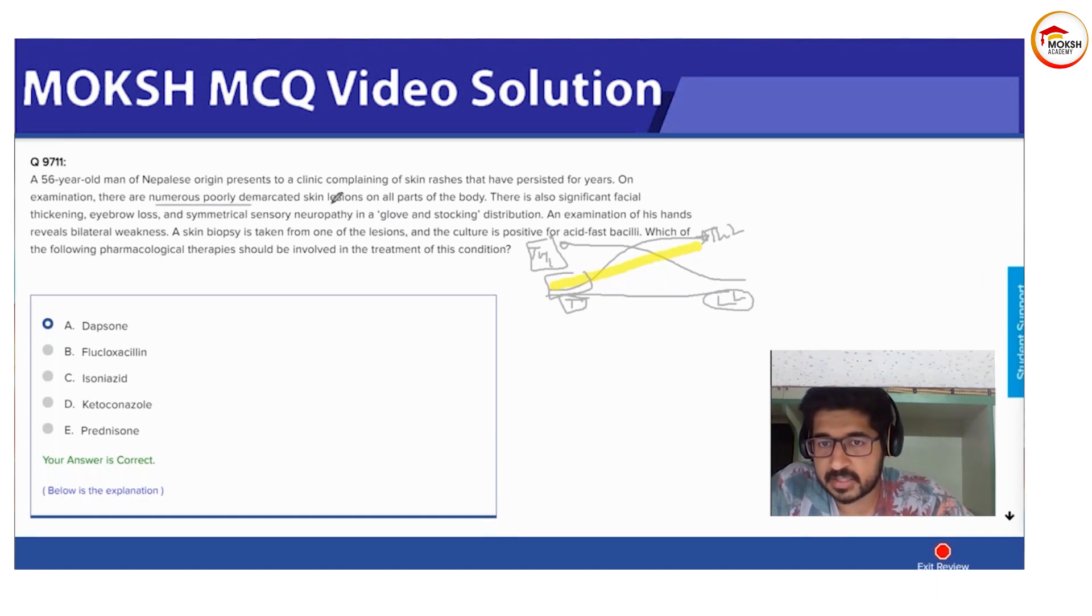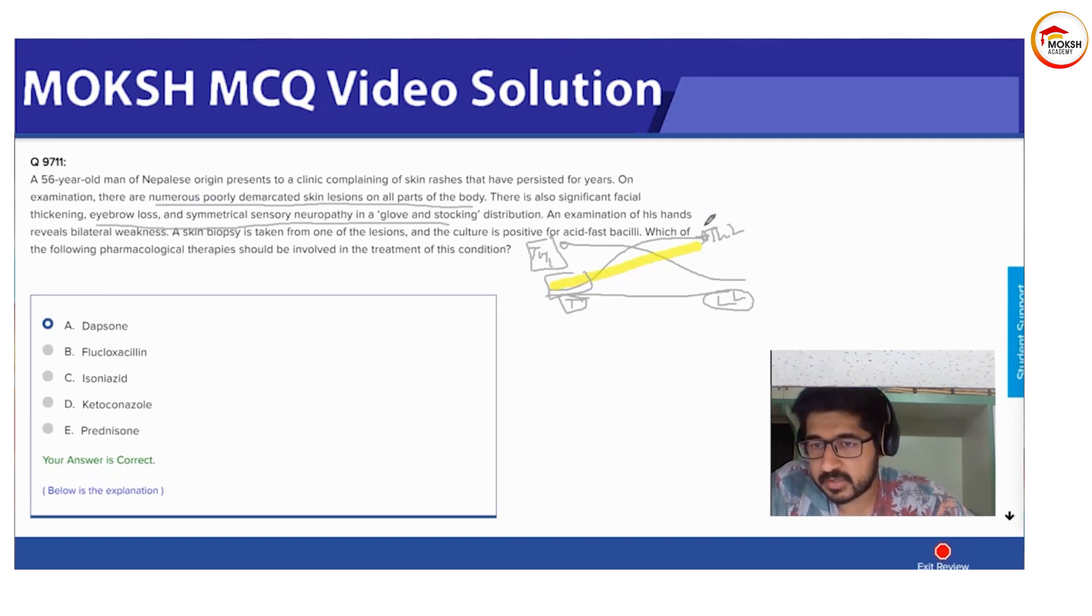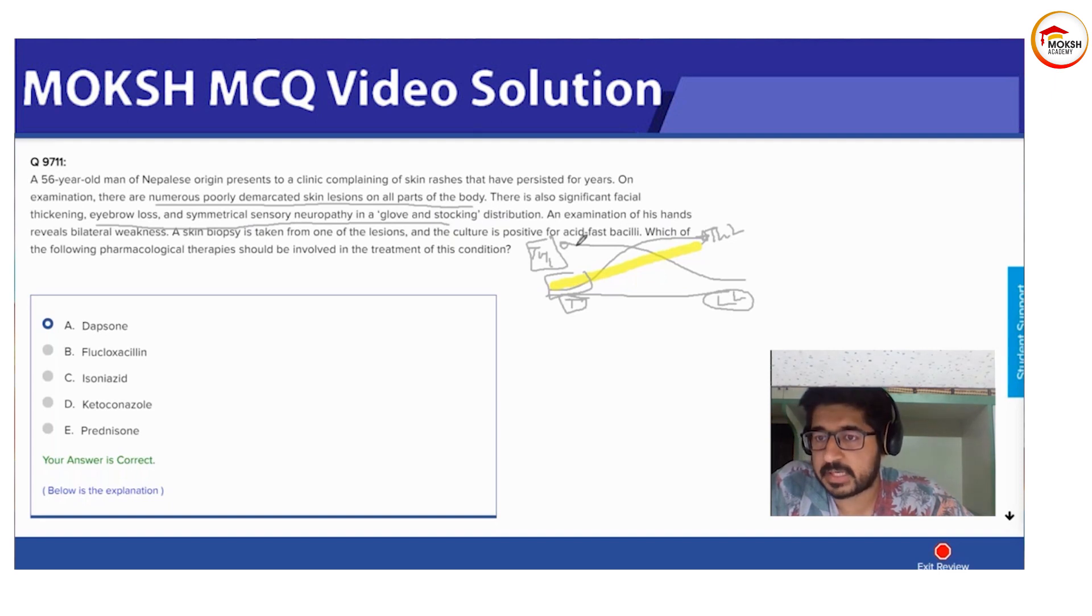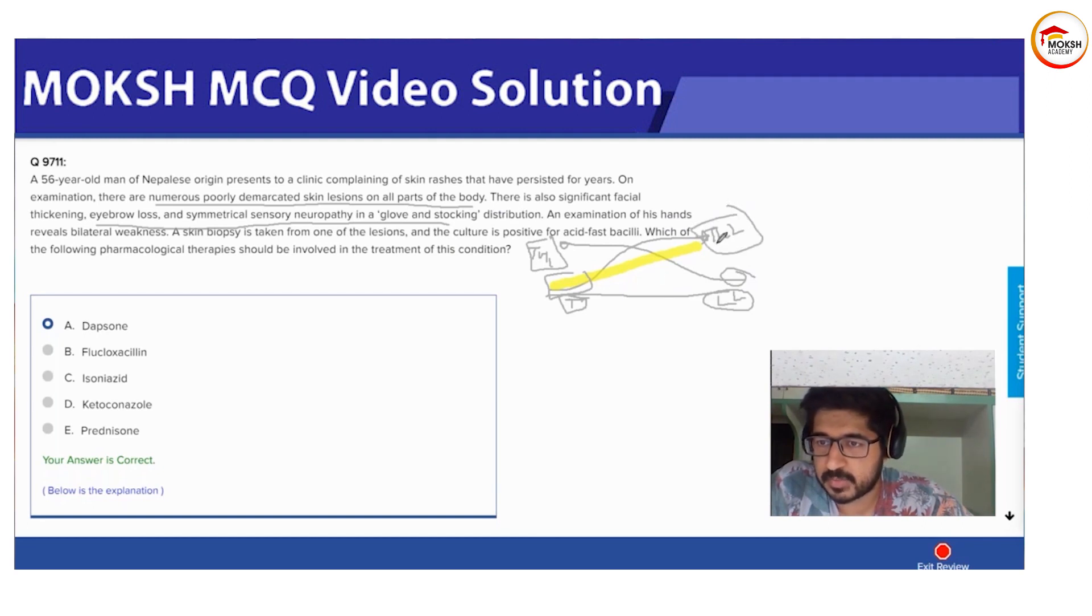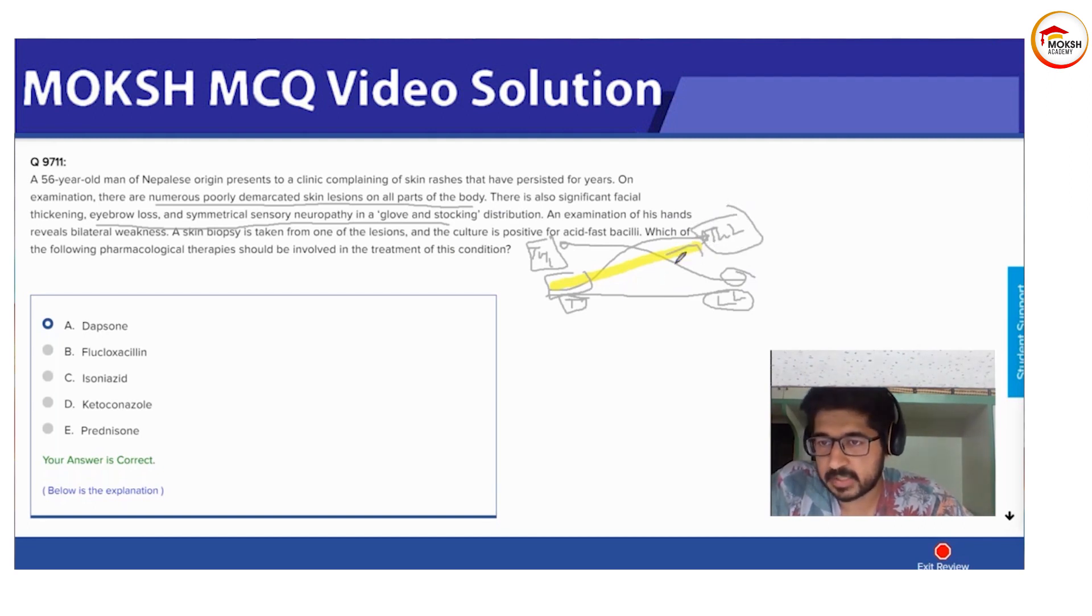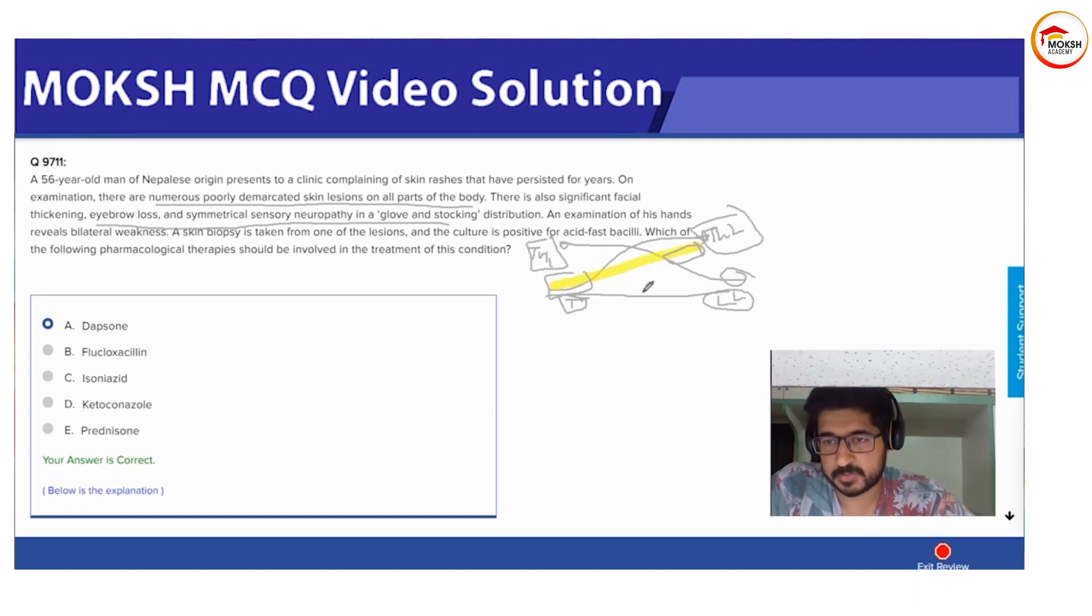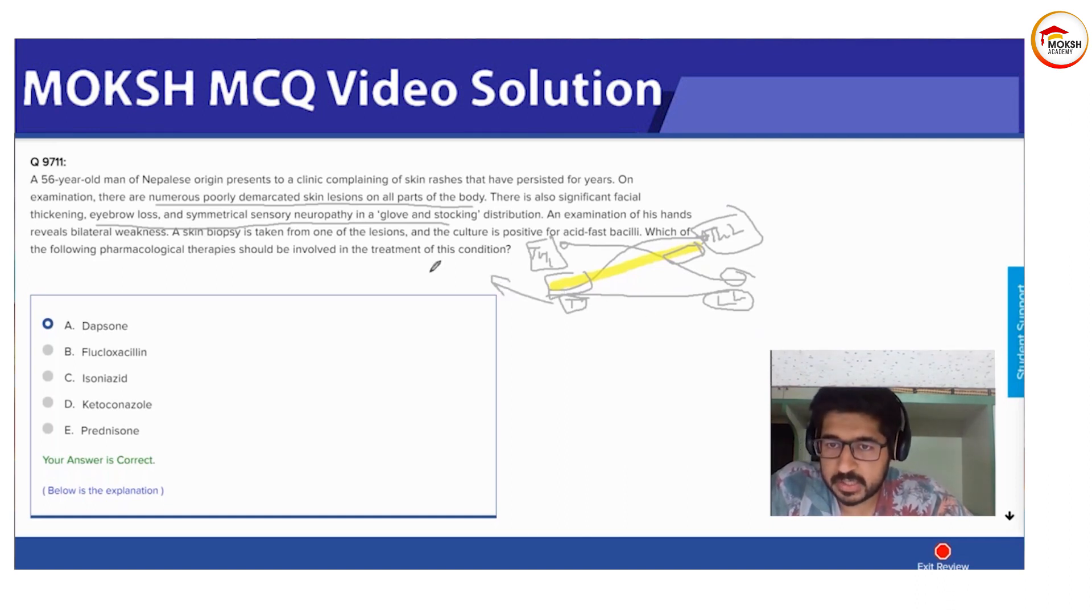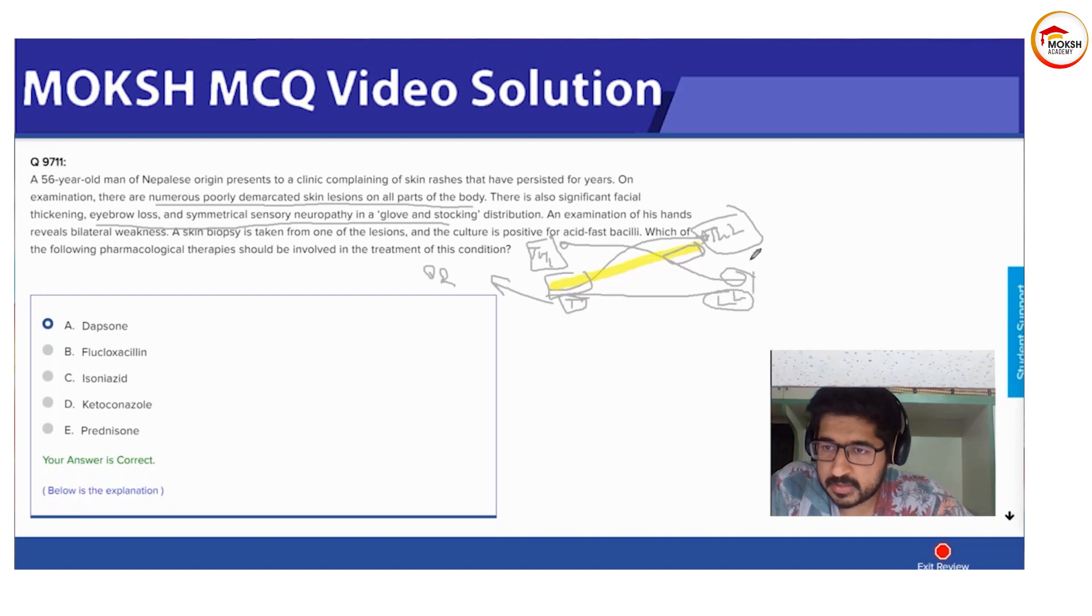Now coming to lepromatous leprosy, as described in this question - there is extensive spread with skin lesions, eyebrow loss, symmetric neuropathy, glove and stocking involvement. Why? Because there is extensive bacterial load. Your Th1 has fallen down severely, your Th2 is present but pretty useless, and your bacterial load is very high so nothing can be done. You have extensive spread. Tuberculoid leprosy drugs are dapsone and rifampicin.